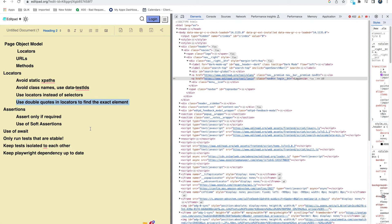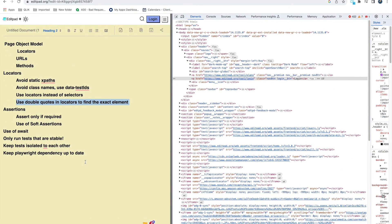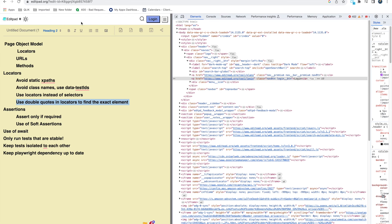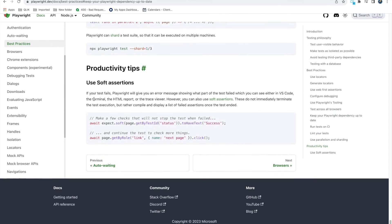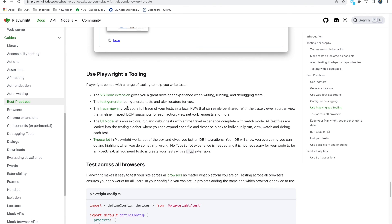Keep tests isolated from each other — as already discussed, when running in parallel, tests should not be dependent on one another. Also, keep Playwright dependencies up to date. Browser versions keep updating, and if your Playwright is outdated something will stop working unexpectedly. When that happens, first upgrade your Playwright version and upgrade your browsers as well.